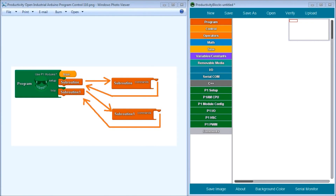Hi everyone, today we're going to be looking at the Productivity Open P1AM Industrial Arduino Program Control. Detailed information contained in the video can be found at accautomation.ca — the link has been put in the description below. If you have not watched the other videos yet, there will be links in the description below that will start you at video 1, along with links to the rest of the videos in the series.